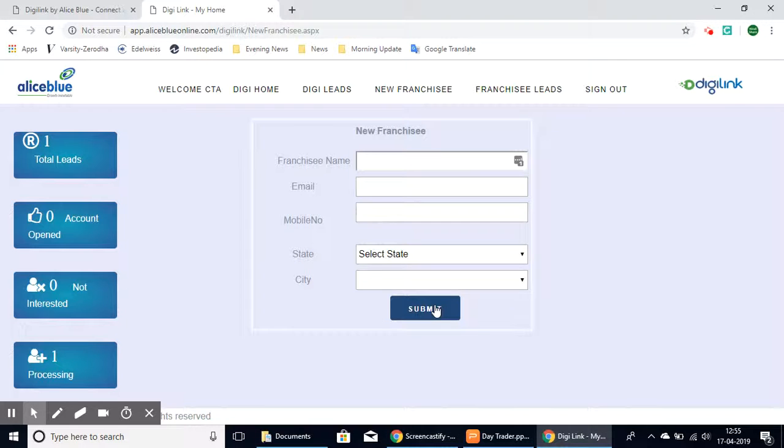In this way, you can refer up to 10 people, and once they become franchisees, you will get a 10% commission.